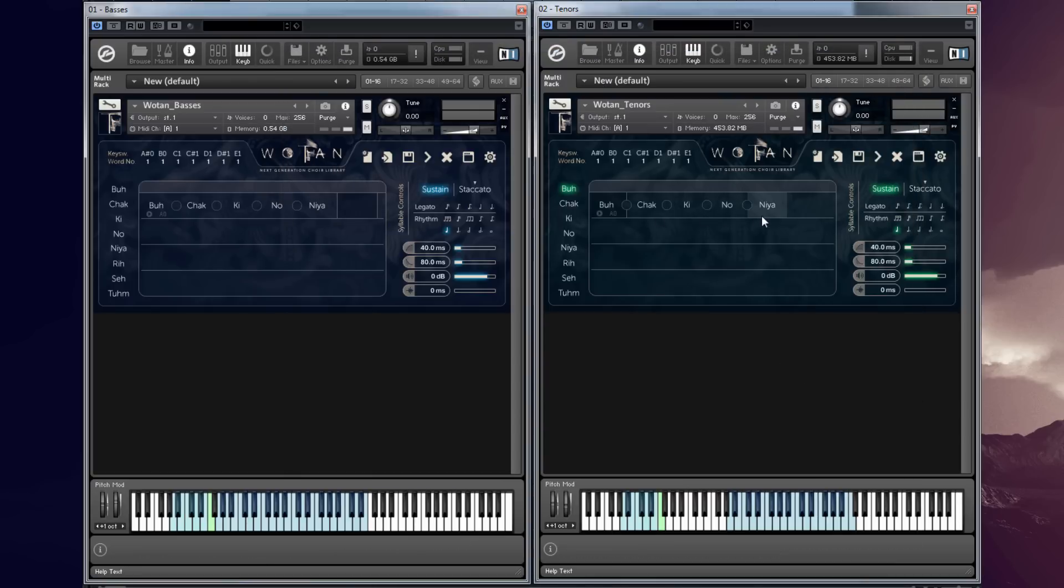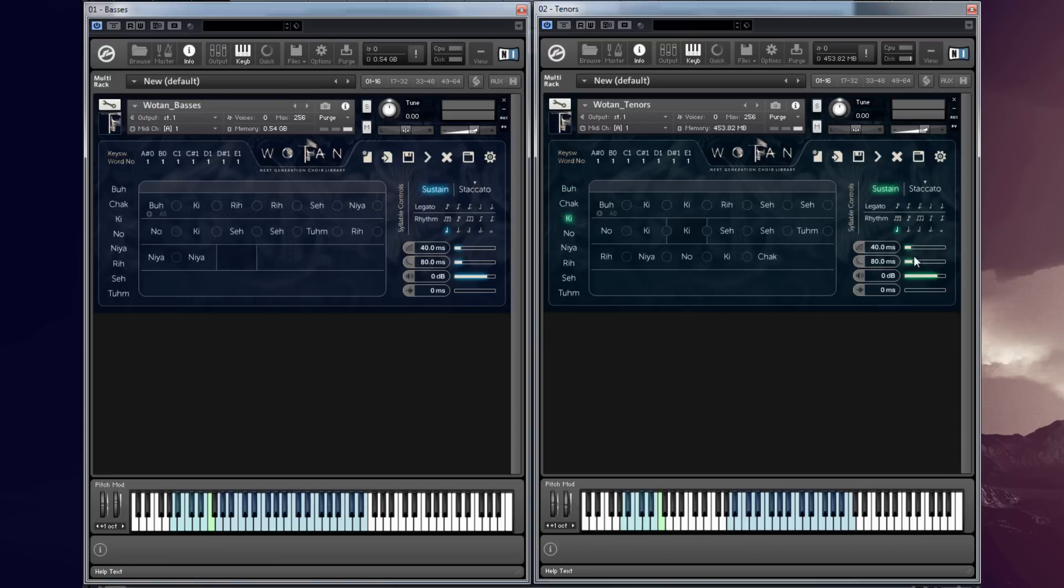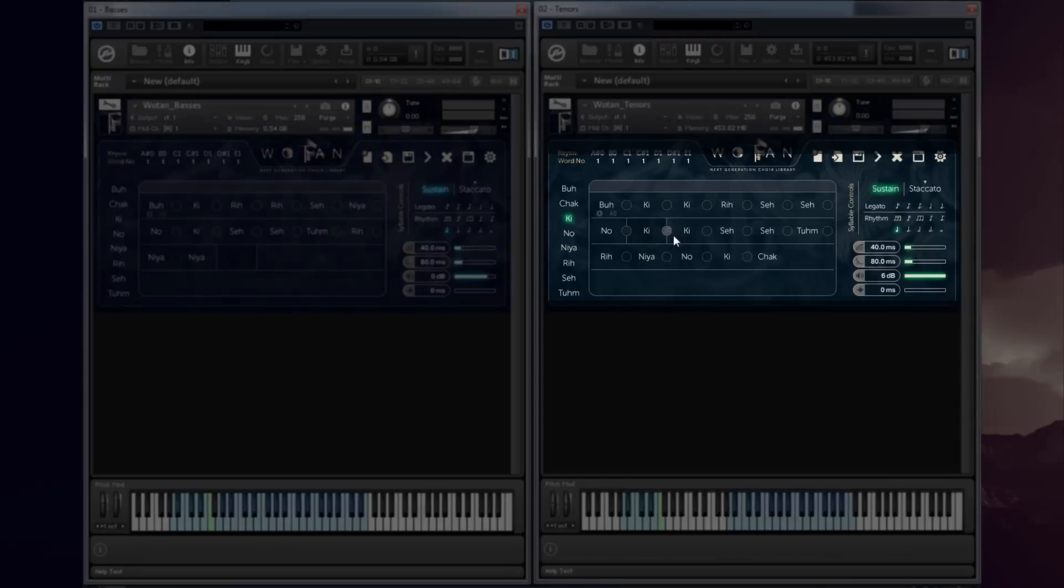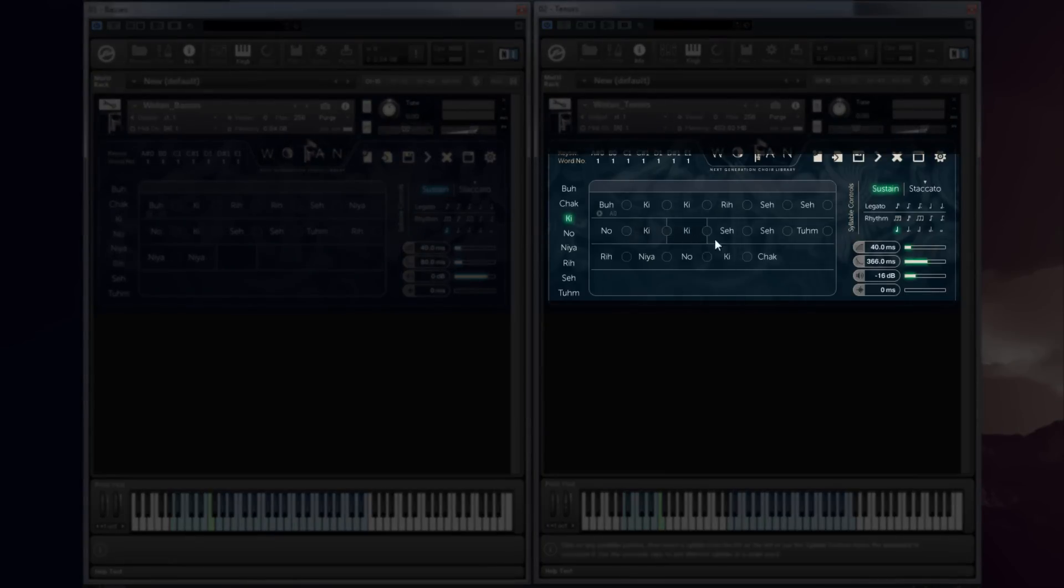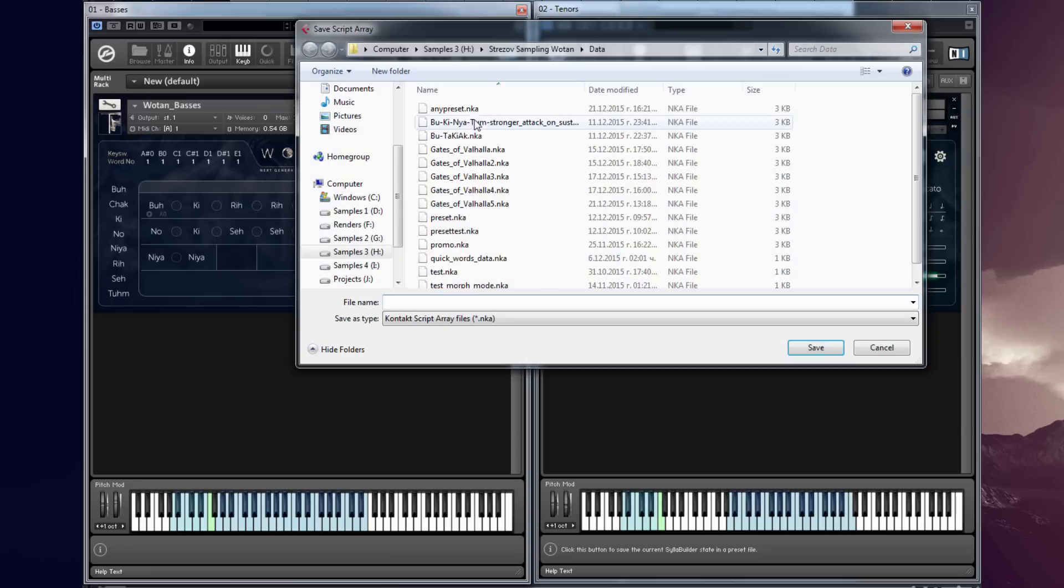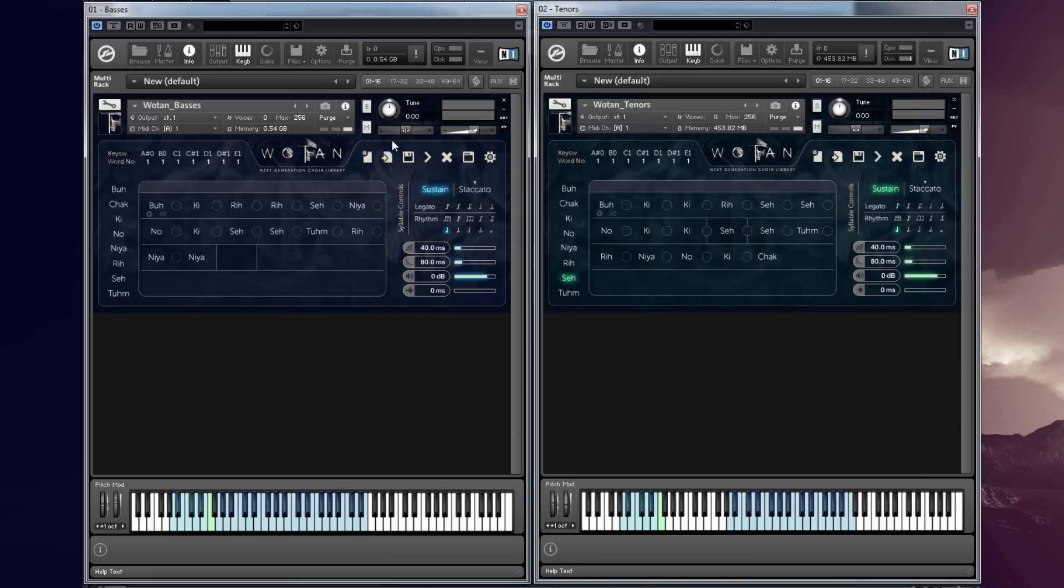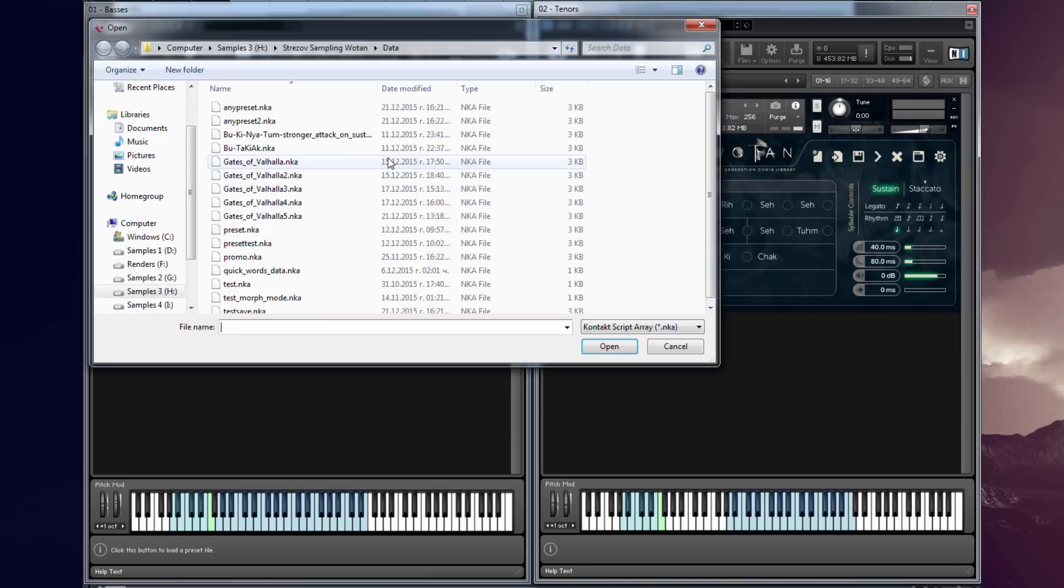But that's not the only thing. If I click with the left mouse button on any seal ball in the dashboard I can edit its own settings like attack, release, volume and offset. Afterwards I can immediately load these settings into another instance of the library.